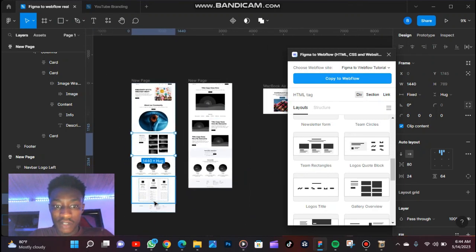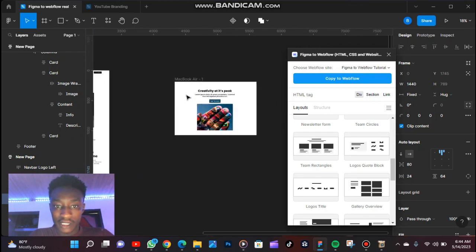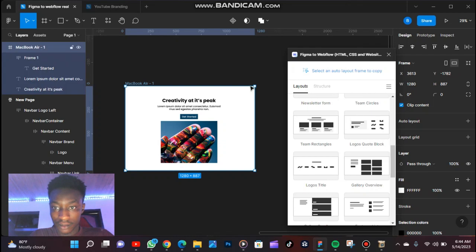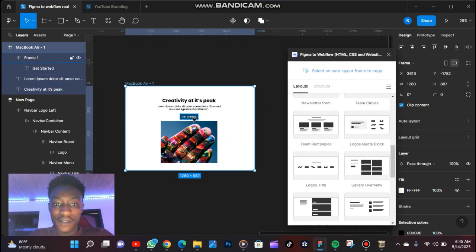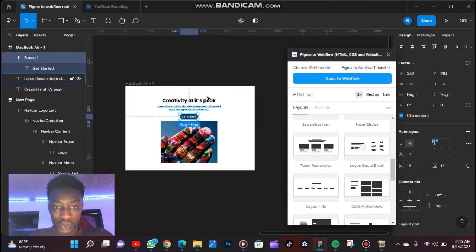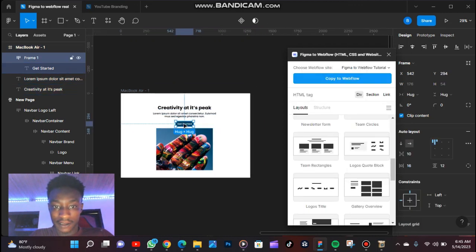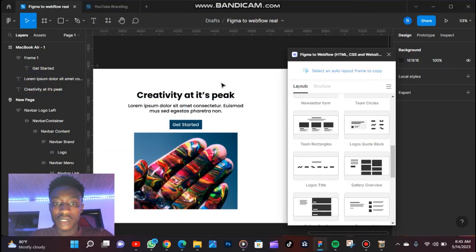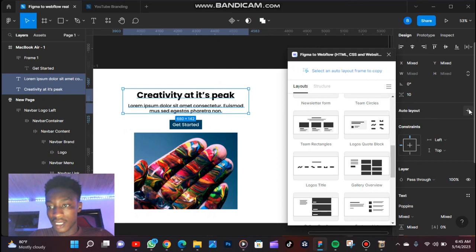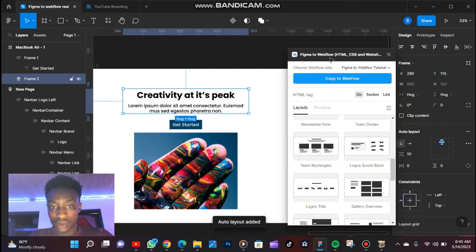If I click on any of these sections, it actually works. But let's try the one we just created. Why is it not working? It's showing 'Select an auto layout frame to copy.' That means if a frame is not auto layout, it's not going to copy it. See, once we add auto layout to it, it's showing Copy to Webflow. So let's quickly add auto layout to this — you see that it's going to show, and yes, it's already showing.